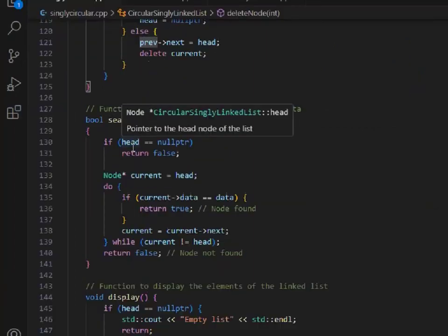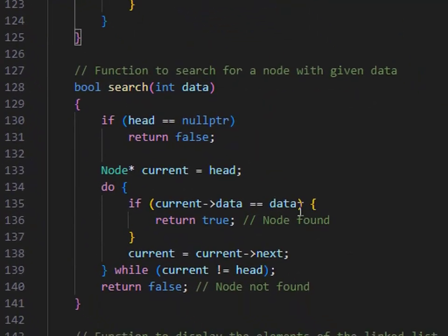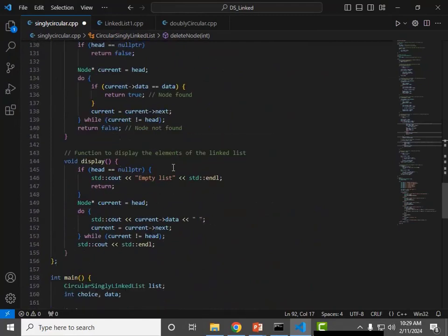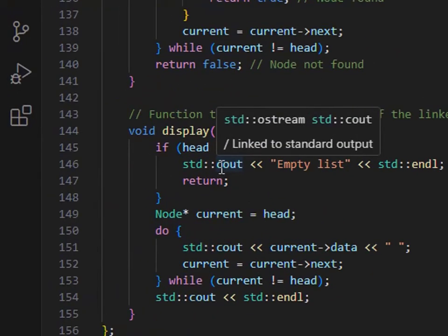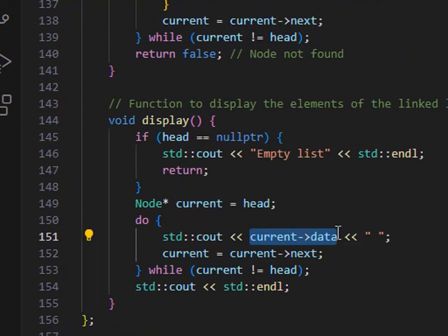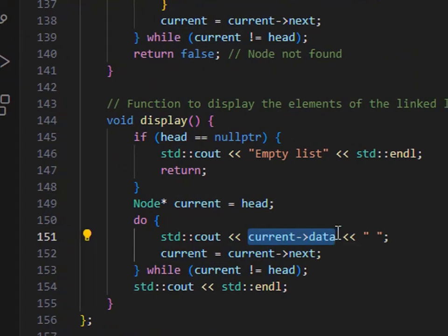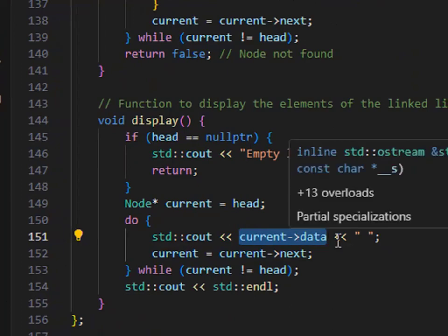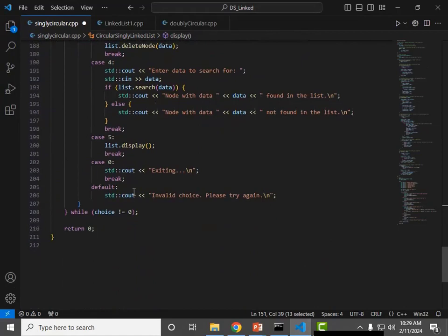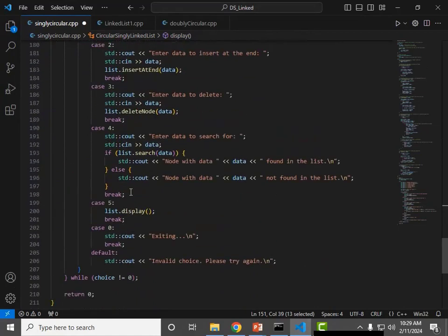Searching is very simple — the same code used in singly linked list is used for searching here. There is no change. I go to each node, traverse, and match each value to see if the data I provided matches. The complete traversal logic we already covered. Display also works with the same logic — traverse and print the data value of each node using current->data. When all this logic is done, we go to main, create function objects, and execute all the code.